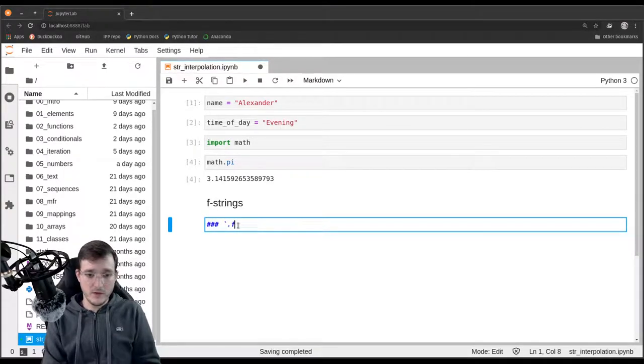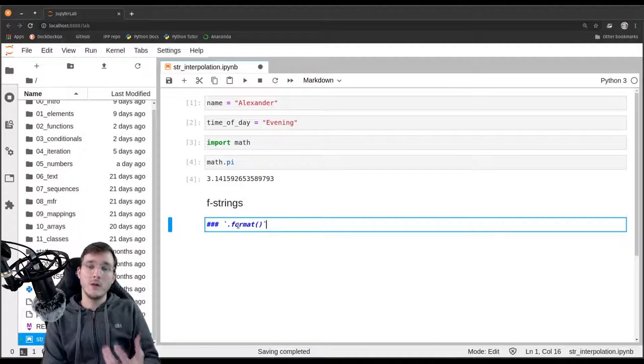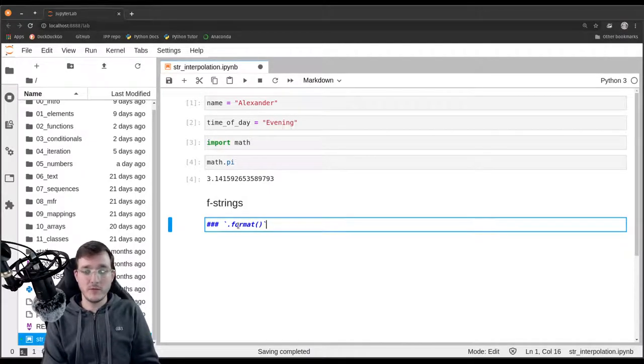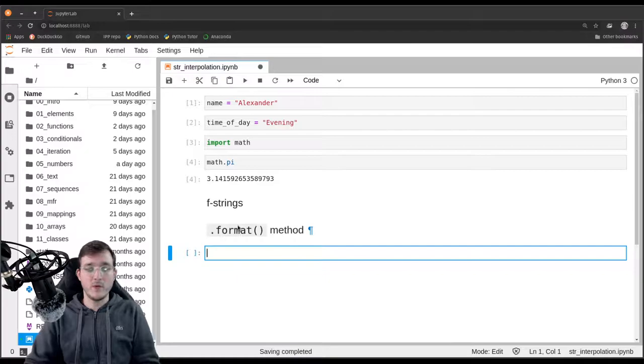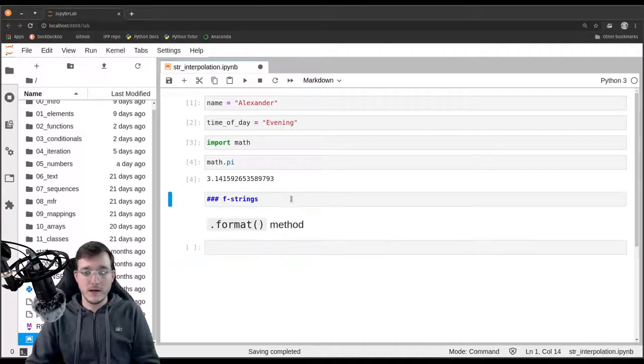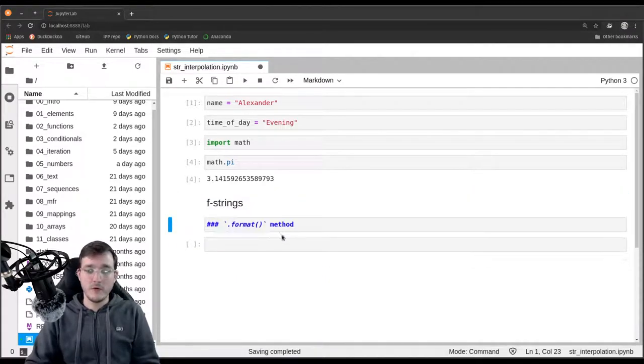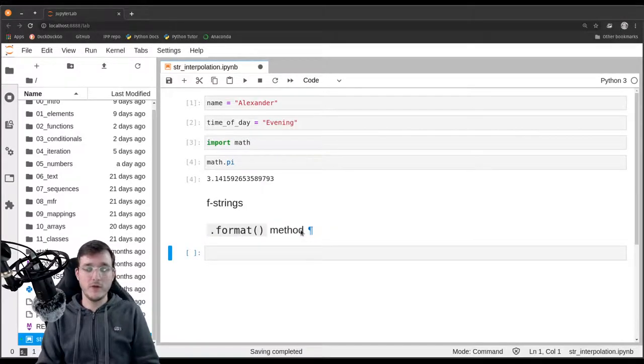And then there's the second category, which is the so-called format method. In the last video we looked into string methods, and the format method is a method that we have not looked into before. So let's also look into that briefly in this video.